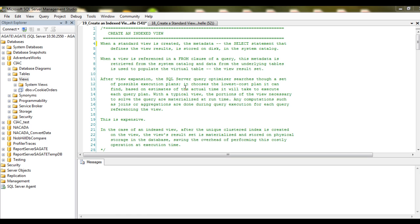We're going to look at indexed views. An indexed view is a materialized view in that the data that comprises the view is actually stored on disk.